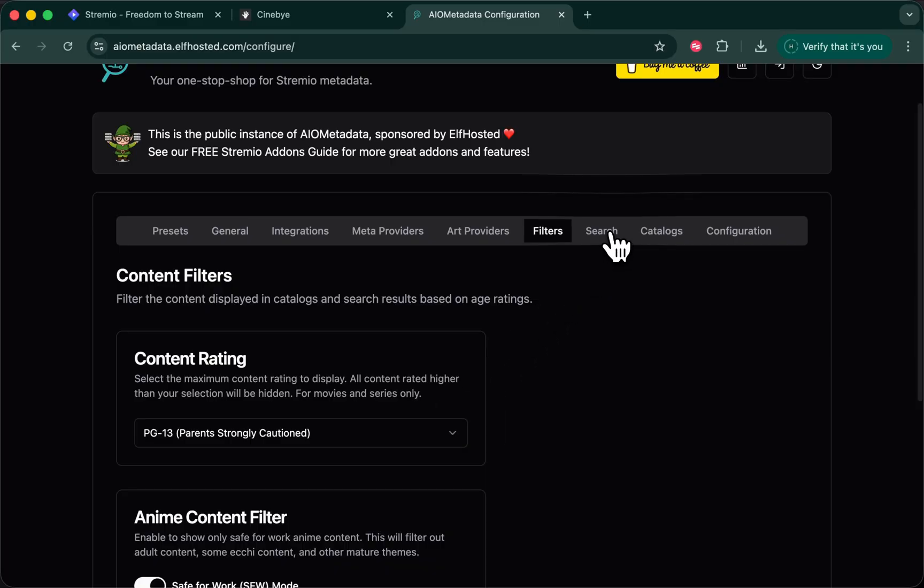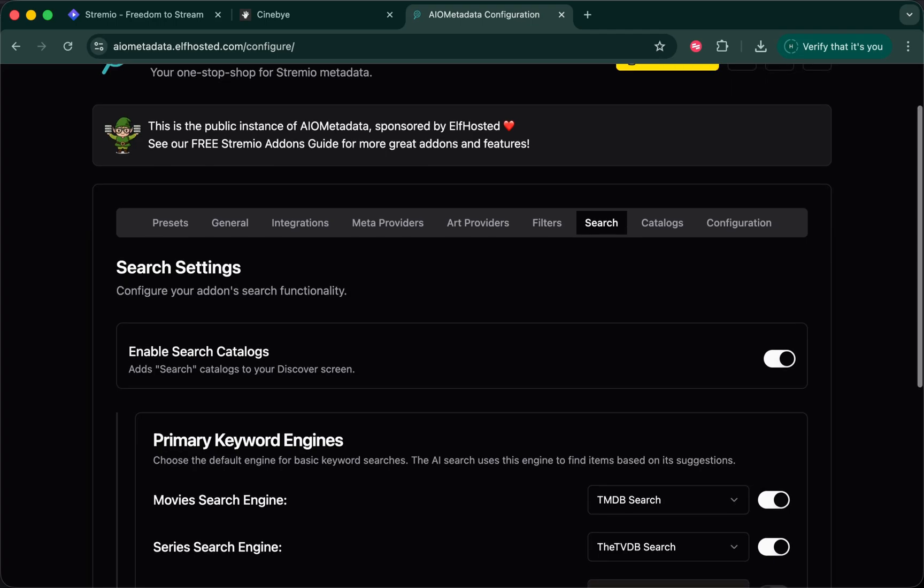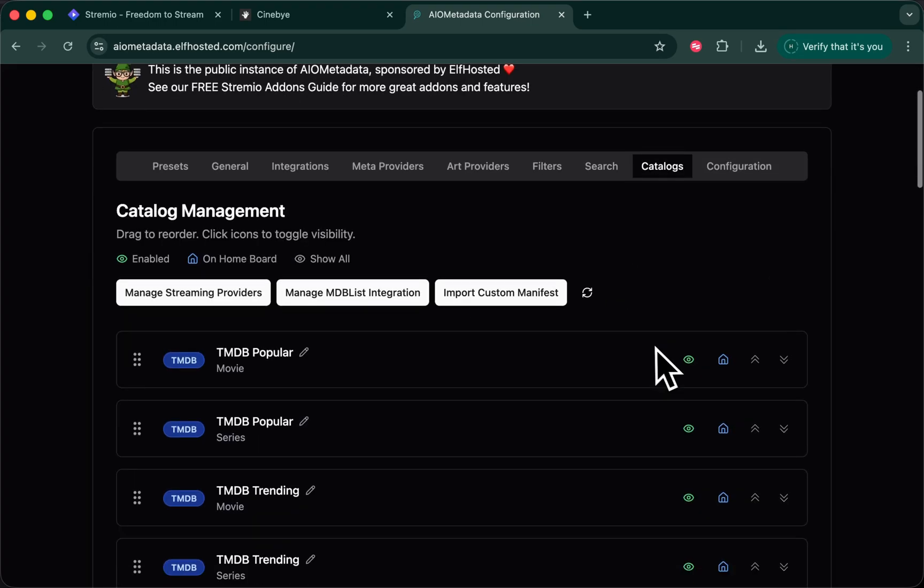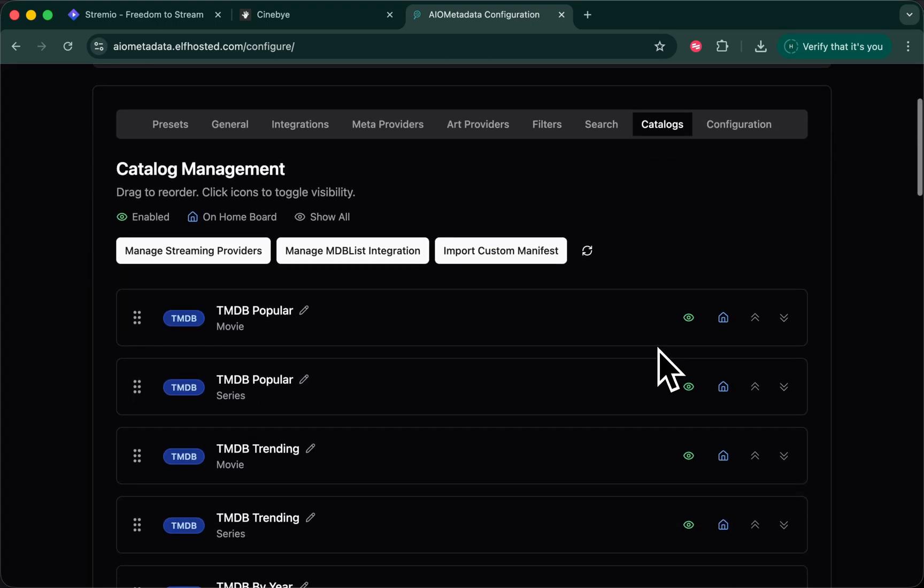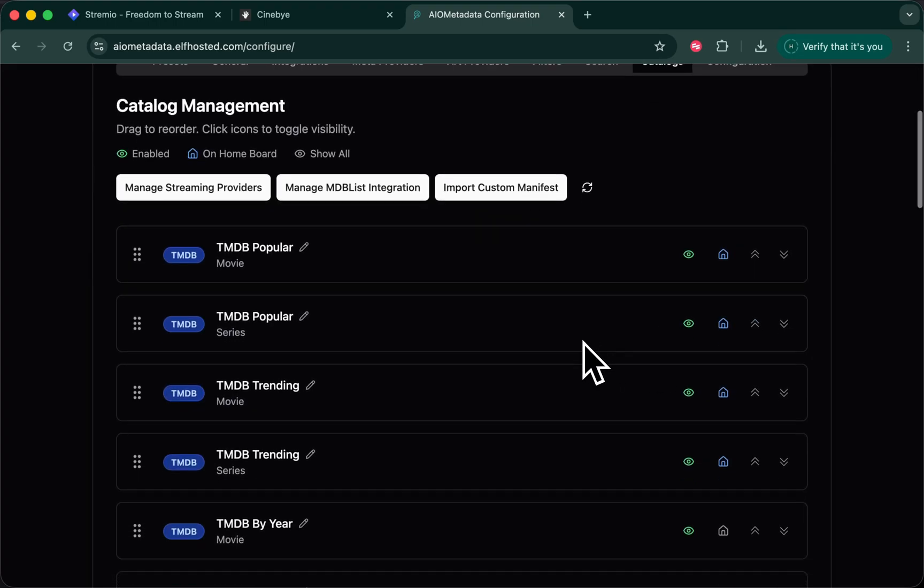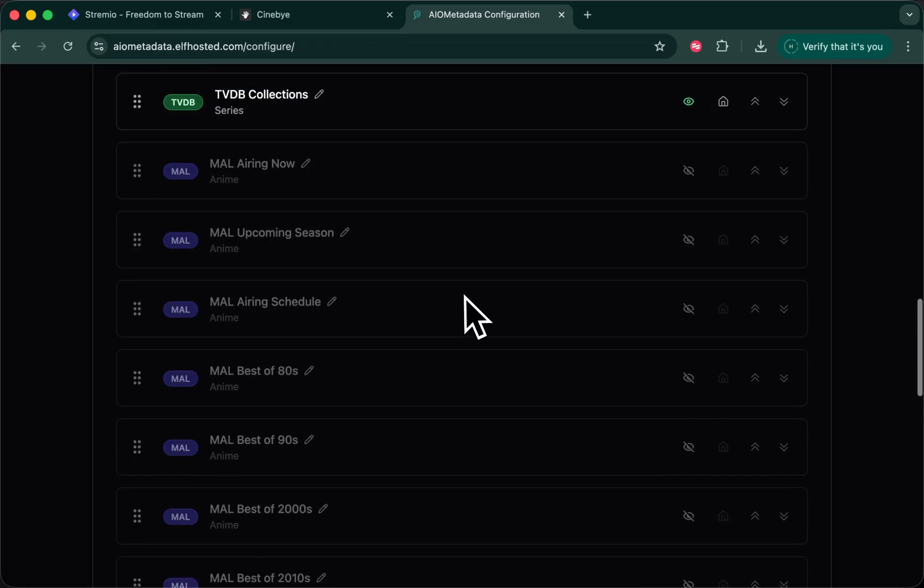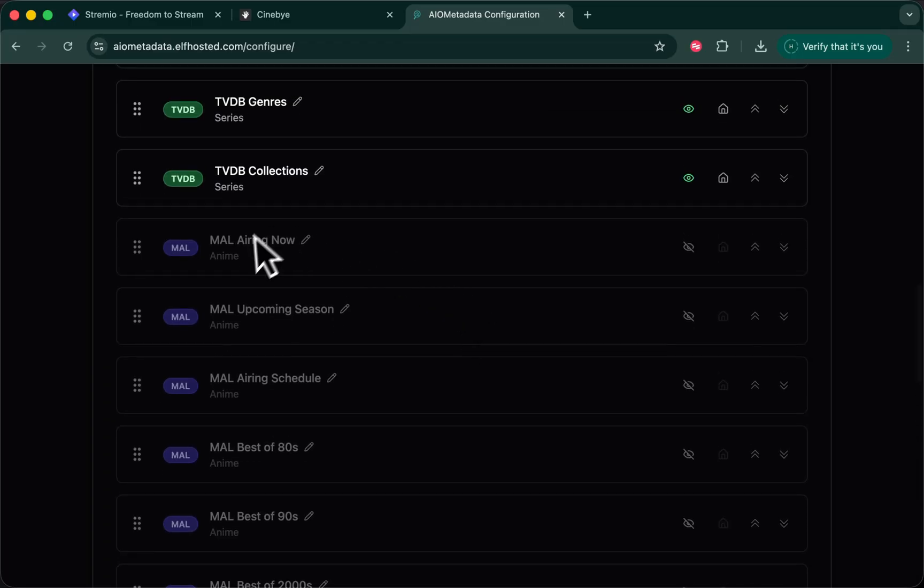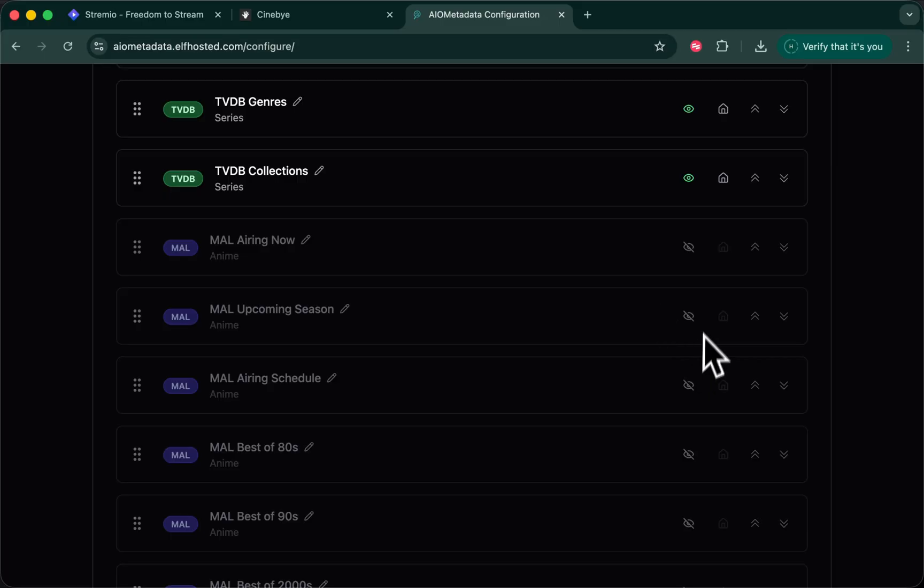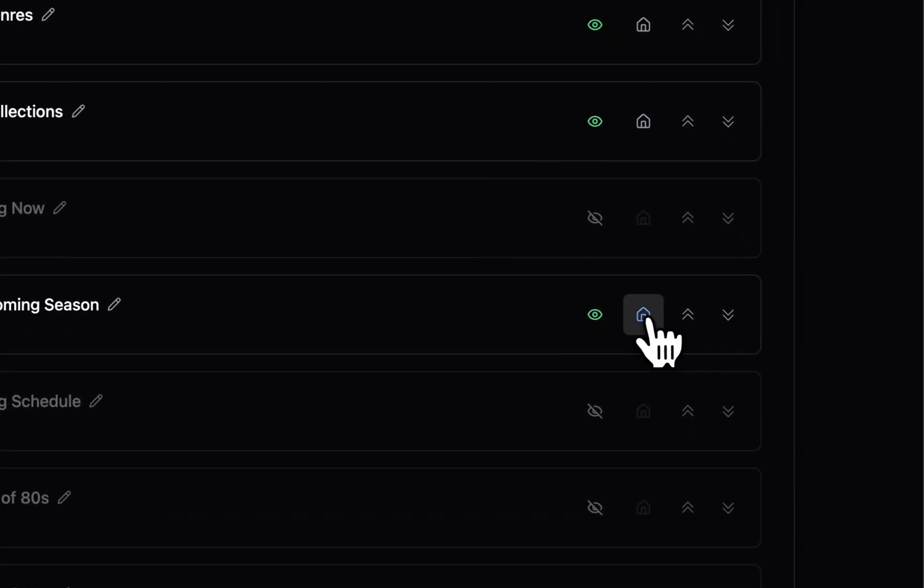Under search, we do want to enable search catalogs because we just took away all of the cinema catalogs. Catalogs, you will find the default useful catalogs for trending and popular movies and TV shows. In my case, I did not choose the anime presets, so these MyAnimeList catalogs are not showing, but you could selectively enable them if you wanted to.